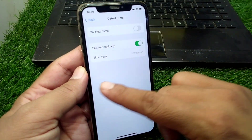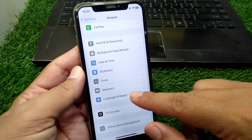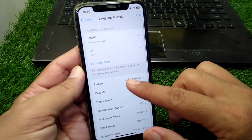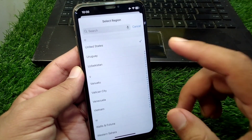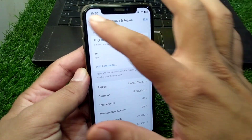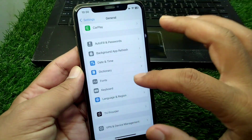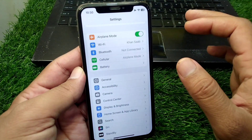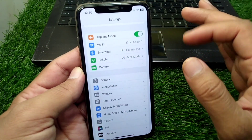After that, go back and scroll down, then tap on Date and Time and set your date and time correctly. Then tap on Language and Region and select your country or region correctly. Check if the problem is fixed.